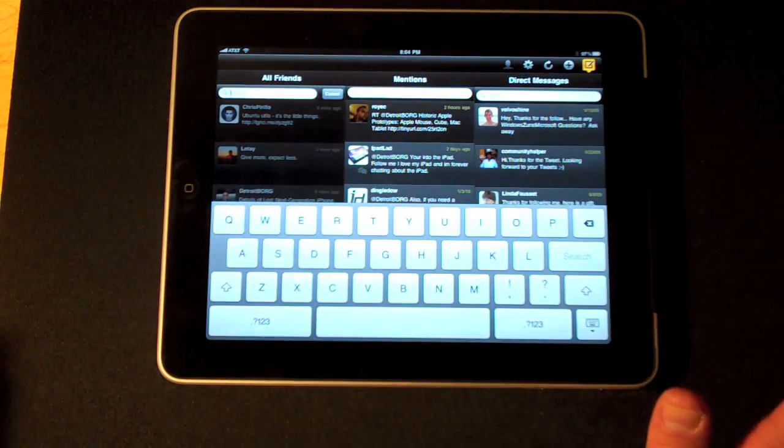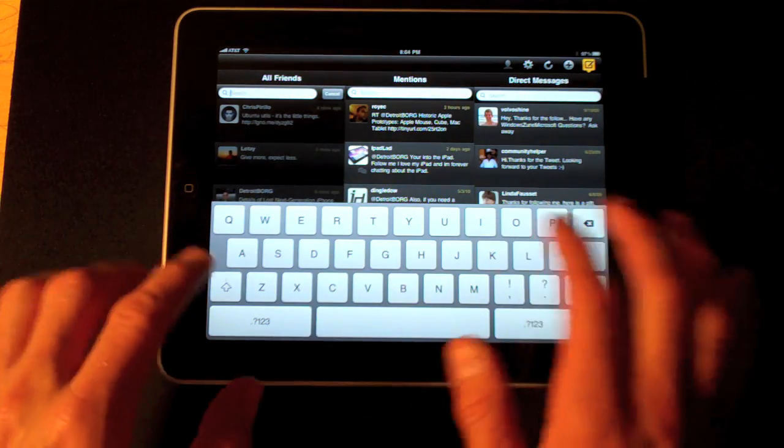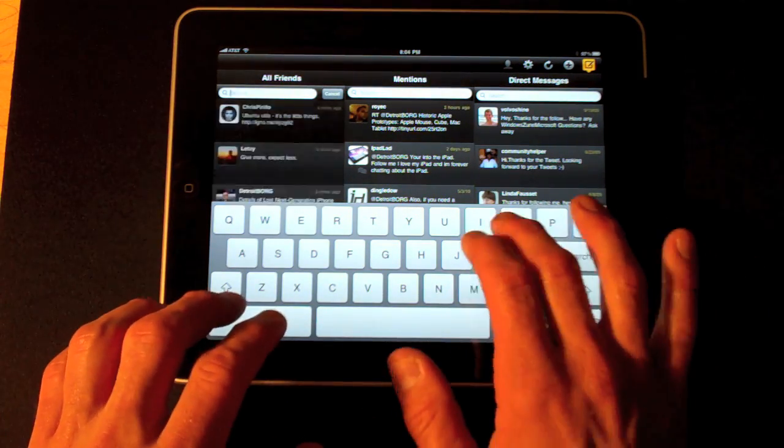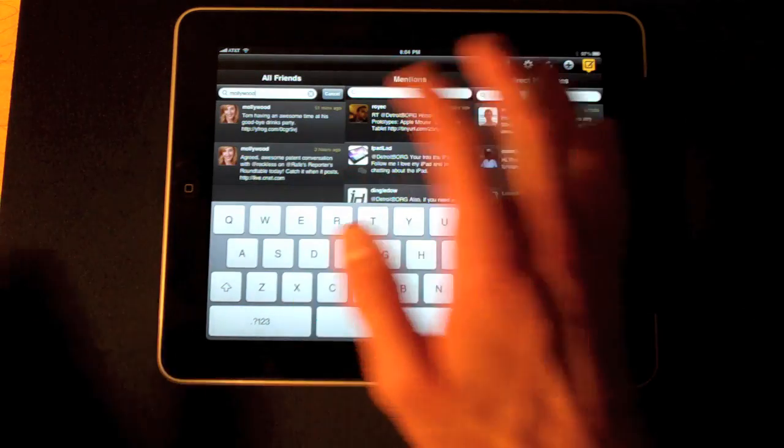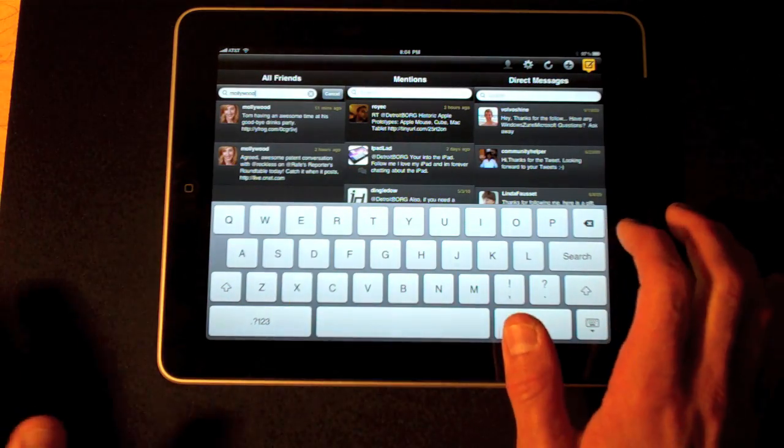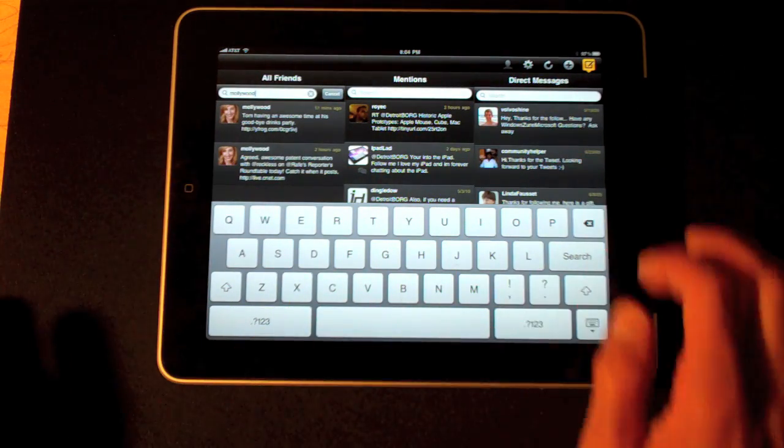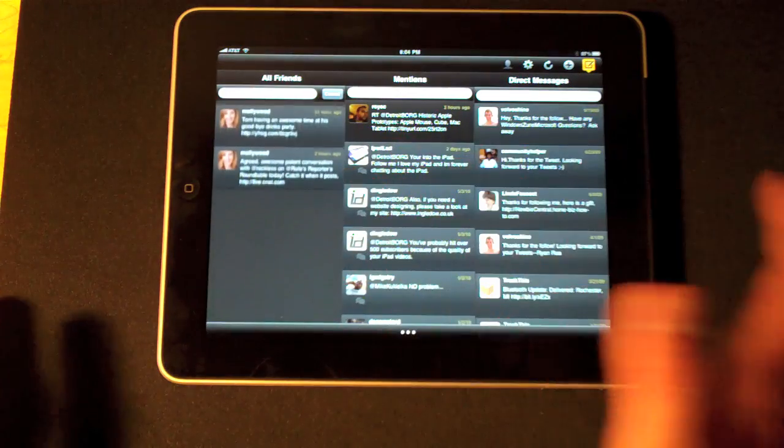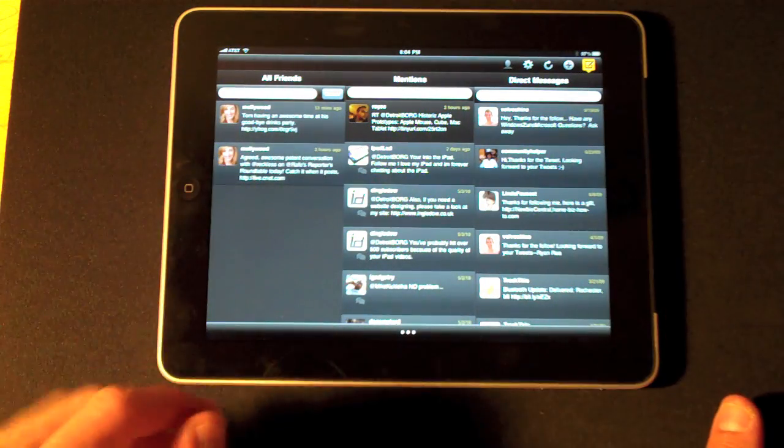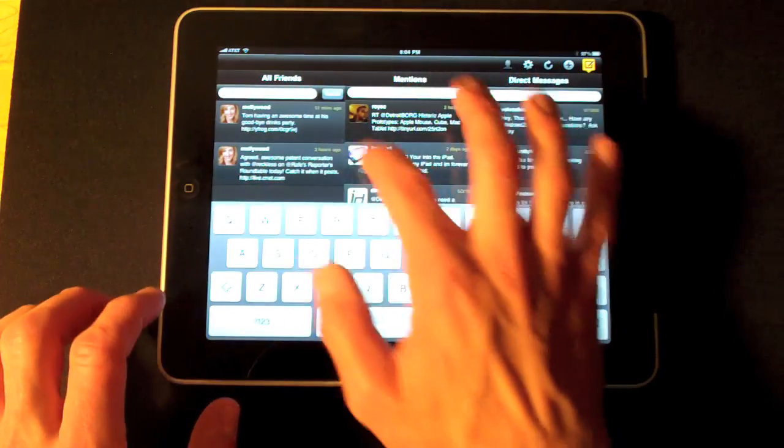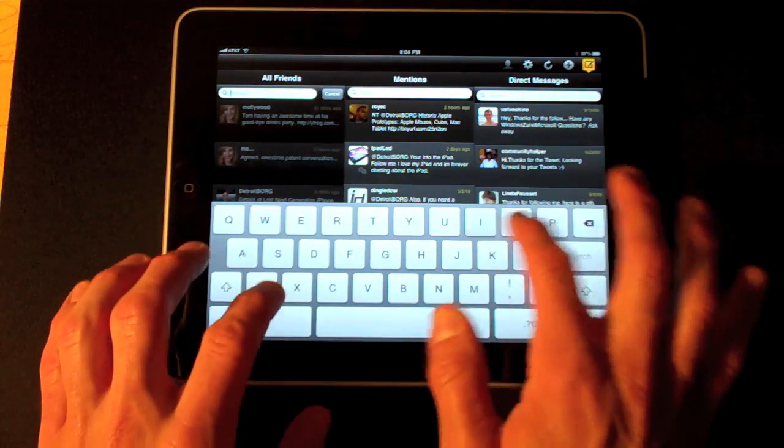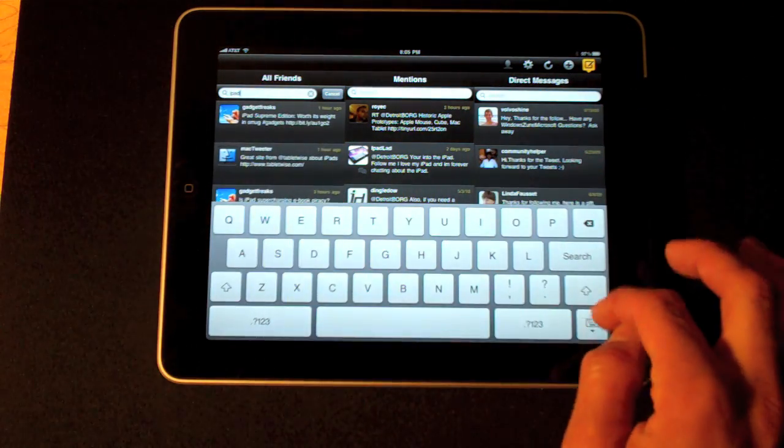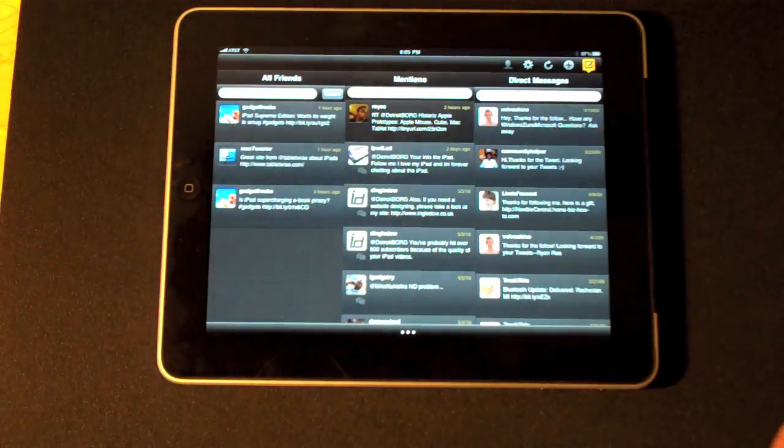There are a lot of features with TweetDeck. One of my favorite things is the ability to search a column. So if I want to search specific users, like Molly Wood, there are all my Molly Wood posts for recent history. I can hide the keyboard. Or if I want to do anything with iPad, there's everything with iPad.